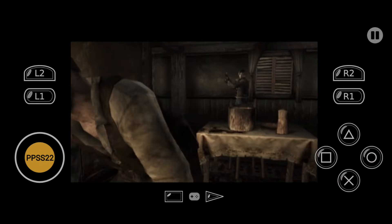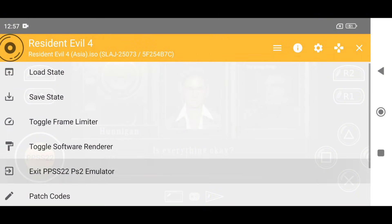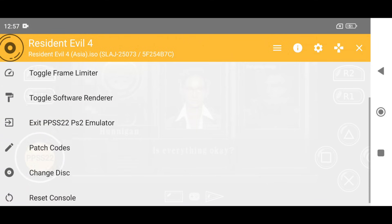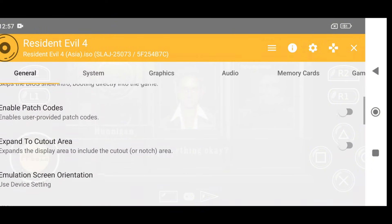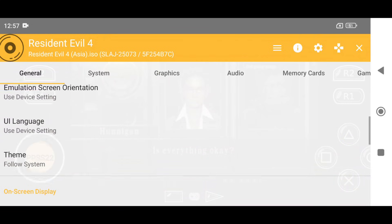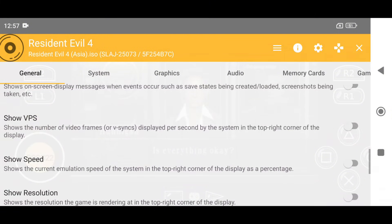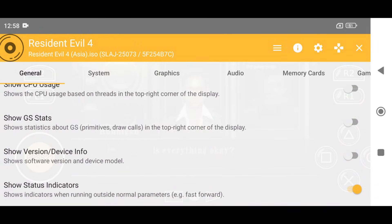Let's do some configuration because the native settings are not optimized. Just click on the pause button, and you will see some features like save state, load state, toggle frame limiter, toggle software, etc. at the top right corner. Here you will also find the settings and controls options. In the general settings, enable Expand to cut out area to ensure the maximum screen area is utilized. Set the emulation screen orientation to landscape, and disable Show notifications. If you want to monitor gaming performance, you can enable Show VPS, Speed, and Resolution.